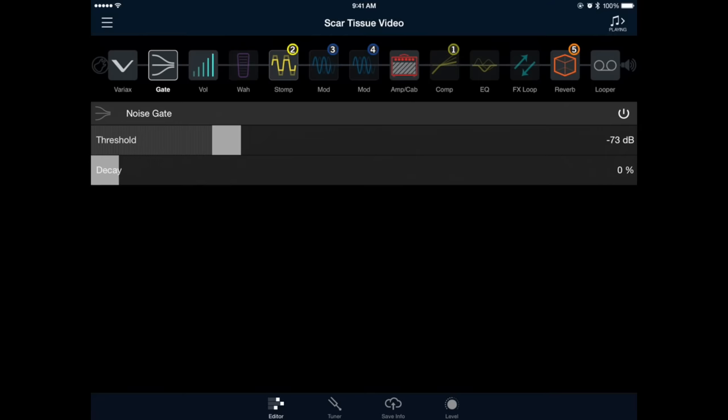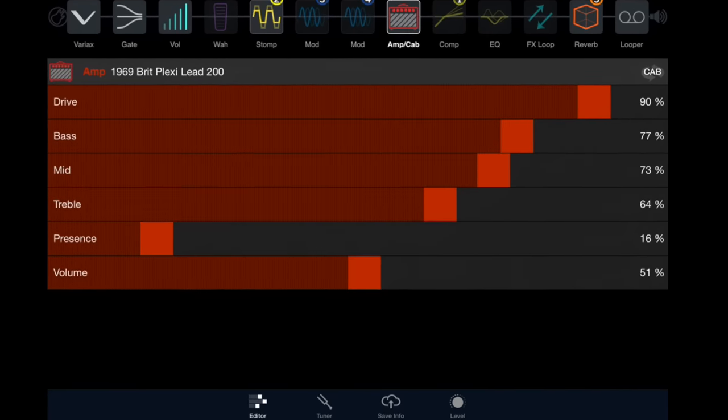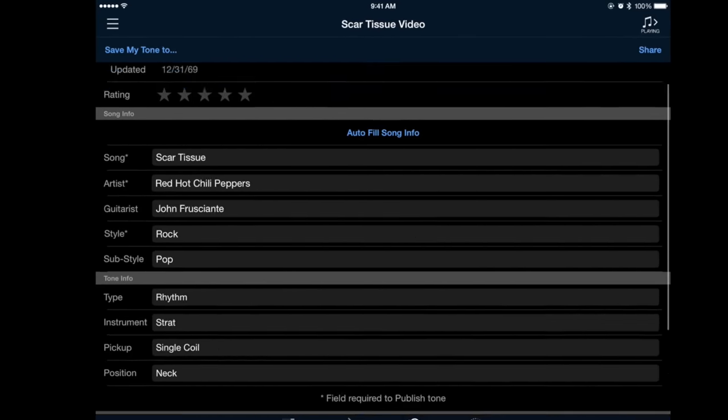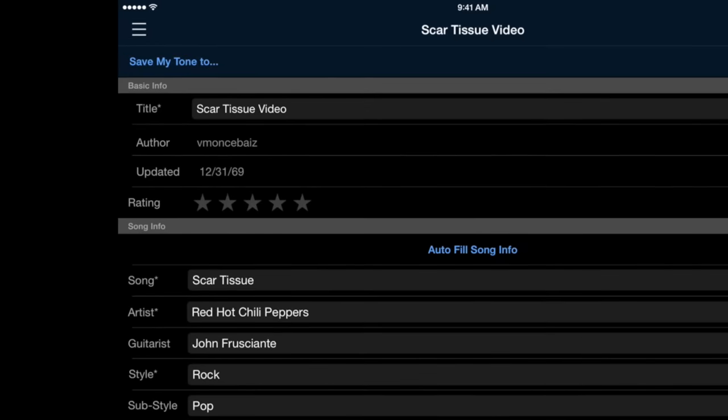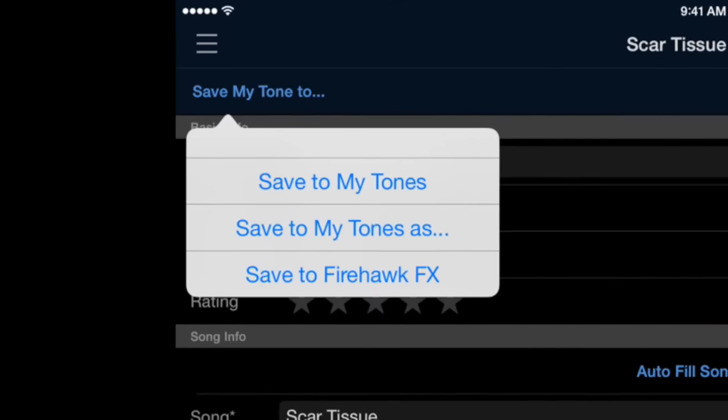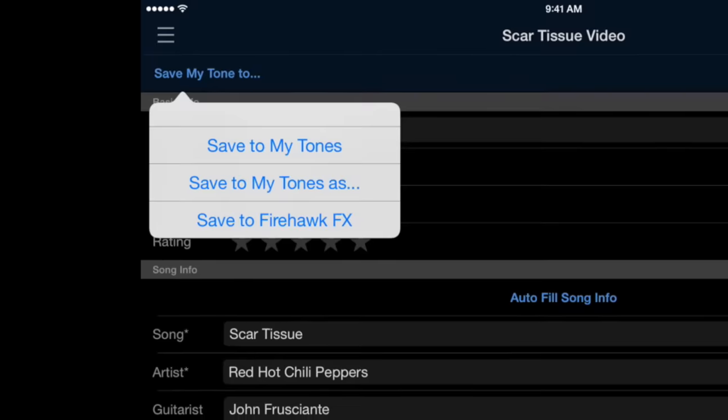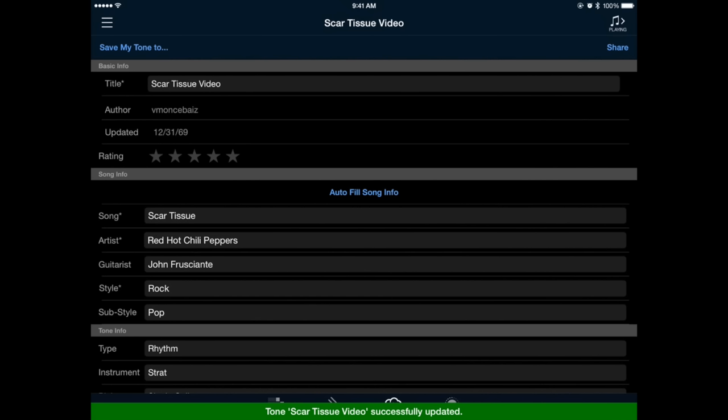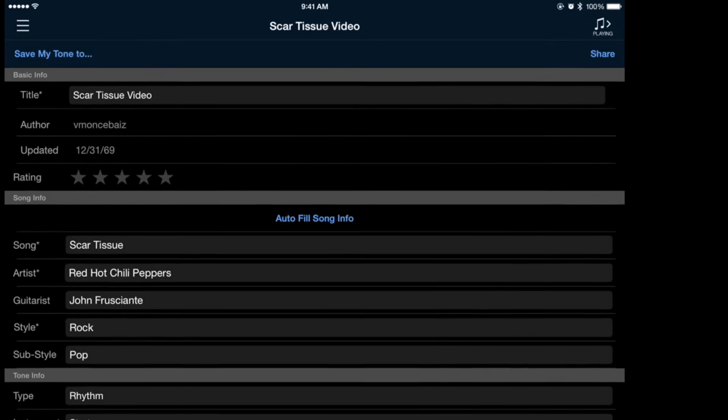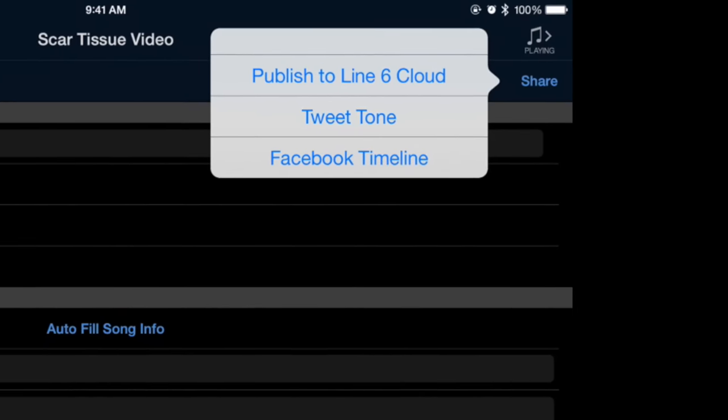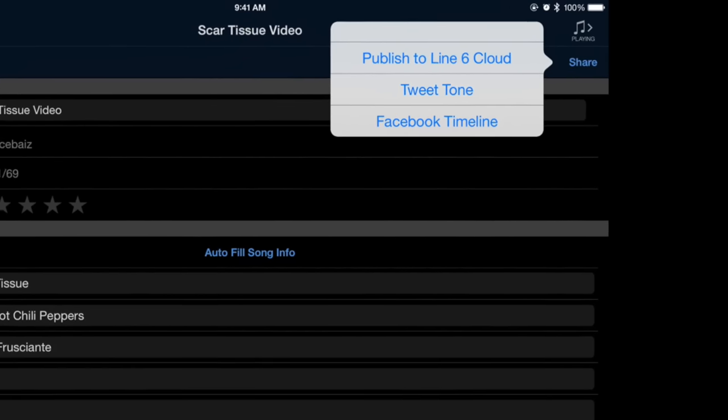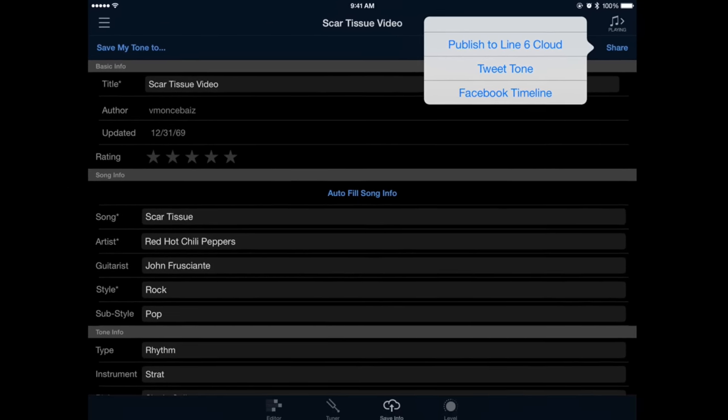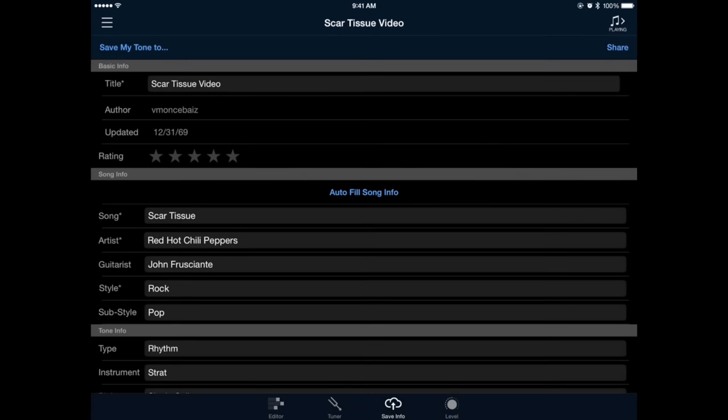Now that our tone is set up, let's save all the work we just did by pressing the save info icon on the bottom of the screen. In the upper left, you'll see a part that says save my tone too. Tap that to bring up your save options. You can either save this directly to your Line 6 account or to your Firehawk FX hardware. If you fill out the information based on the preset you just created, you can share this tone with other Firehawk FX users. To do this, fill out the information and press the share button in the upper right. Here you can publish to the Line 6 cloud where it's searchable by the information you provided, or tweet or post your tone on Facebook.